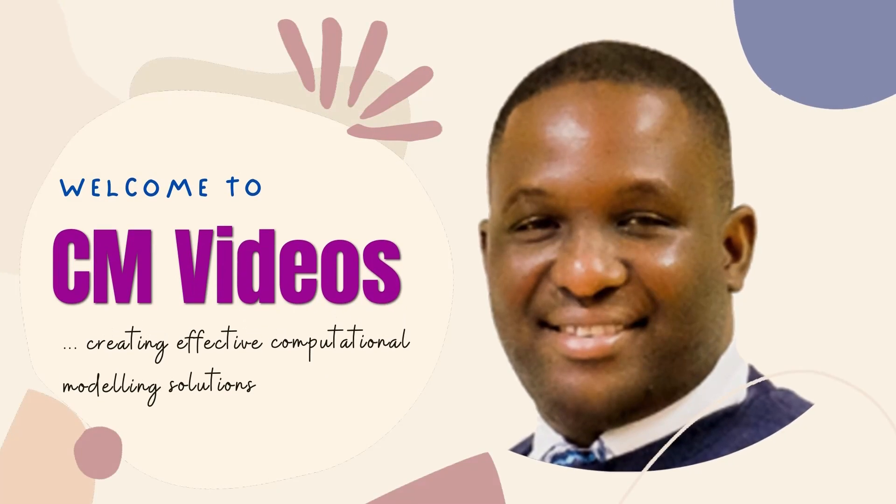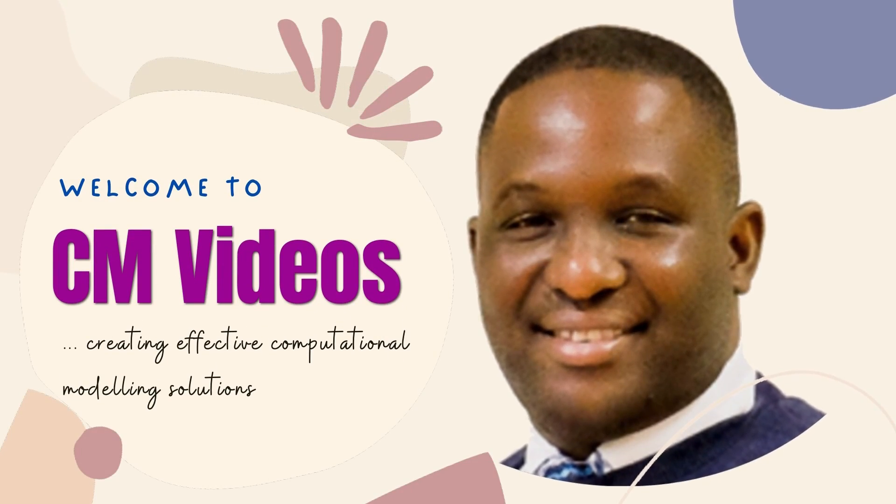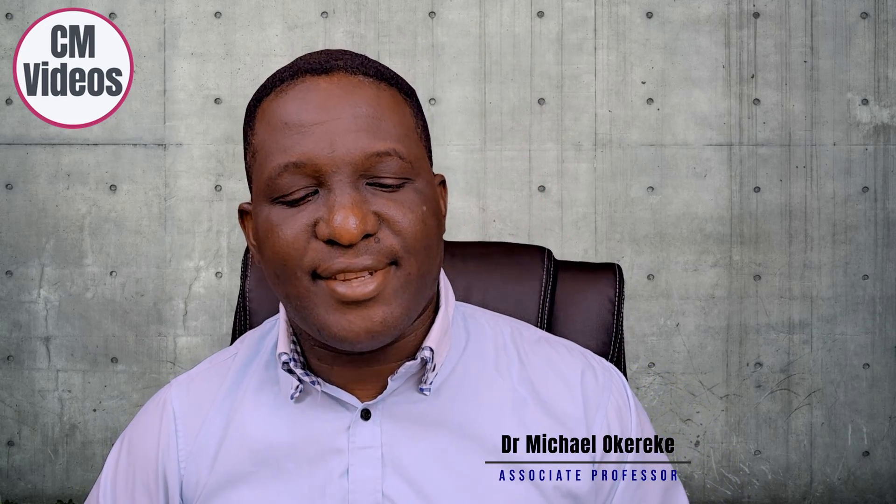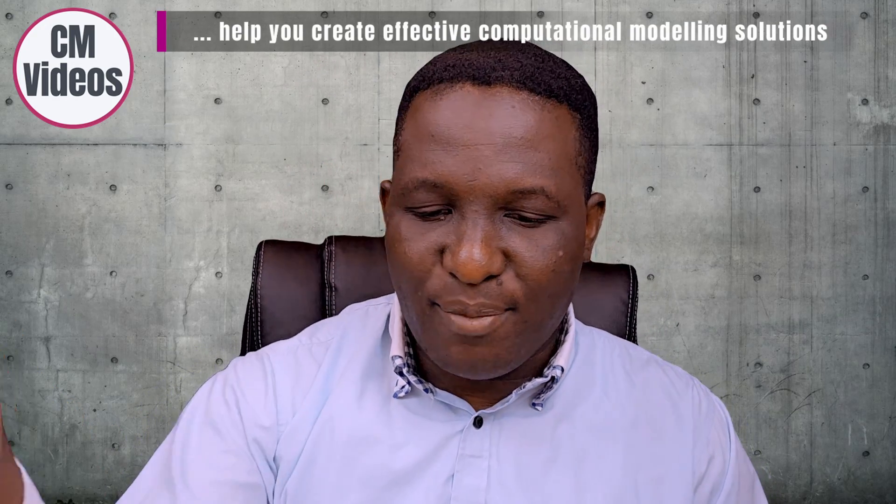If you're interested in this, sit back and relax as we get started. Welcome to this channel. My name is Dr. Michael Okereke. I'm a university lecturer within a UK university and I host this channel where I try to help you create effective computational modeling solutions for any problem you're working on.